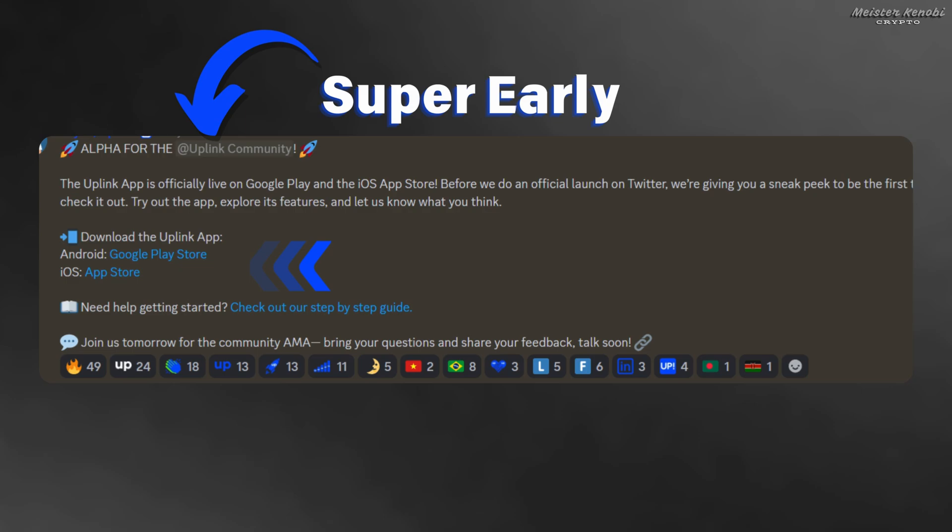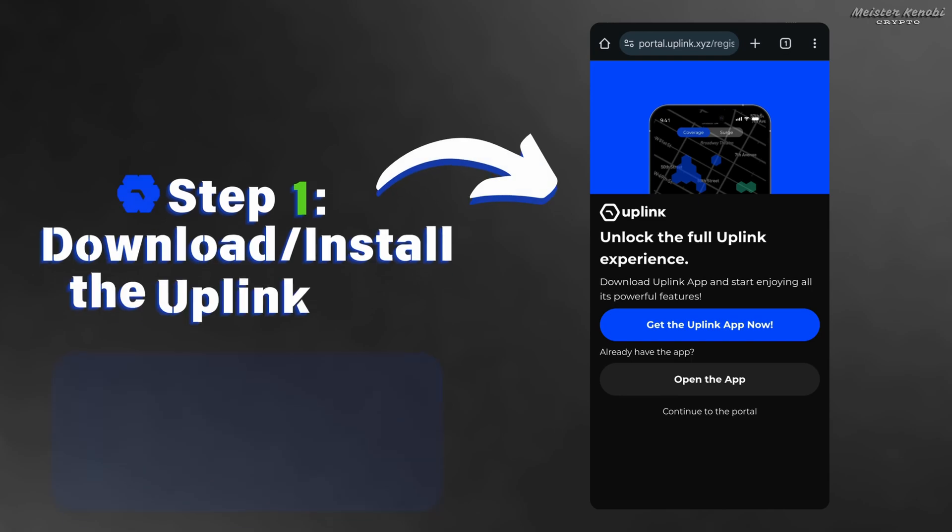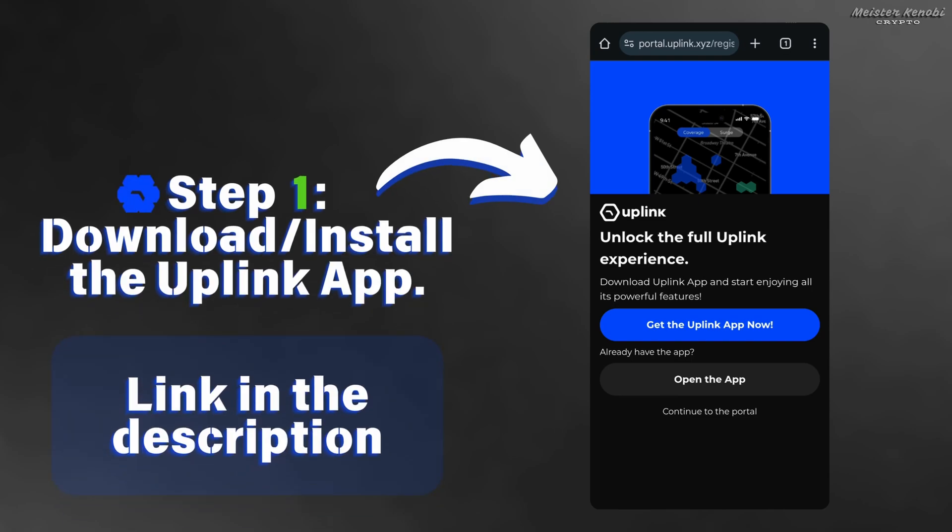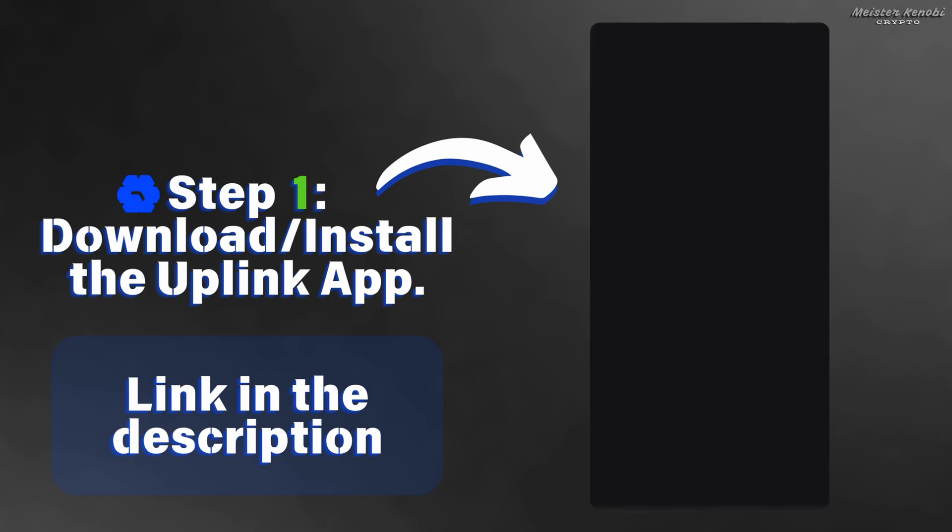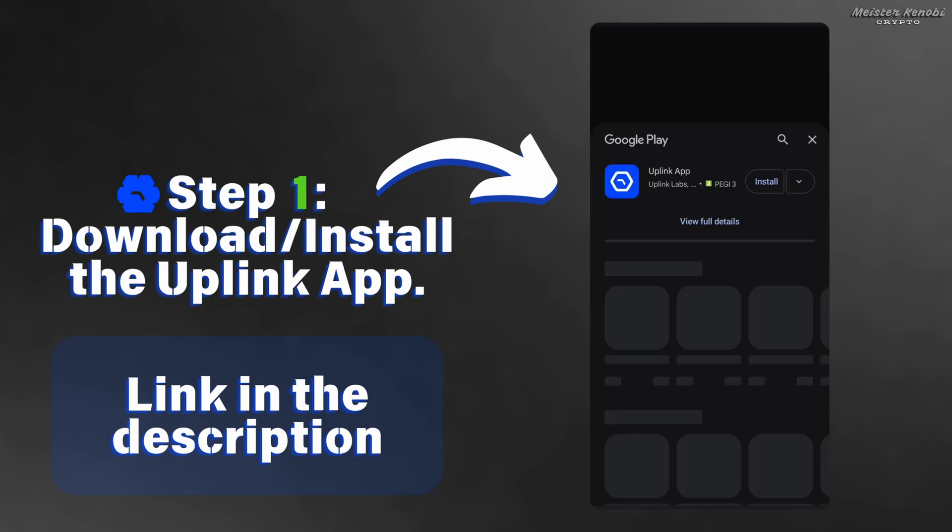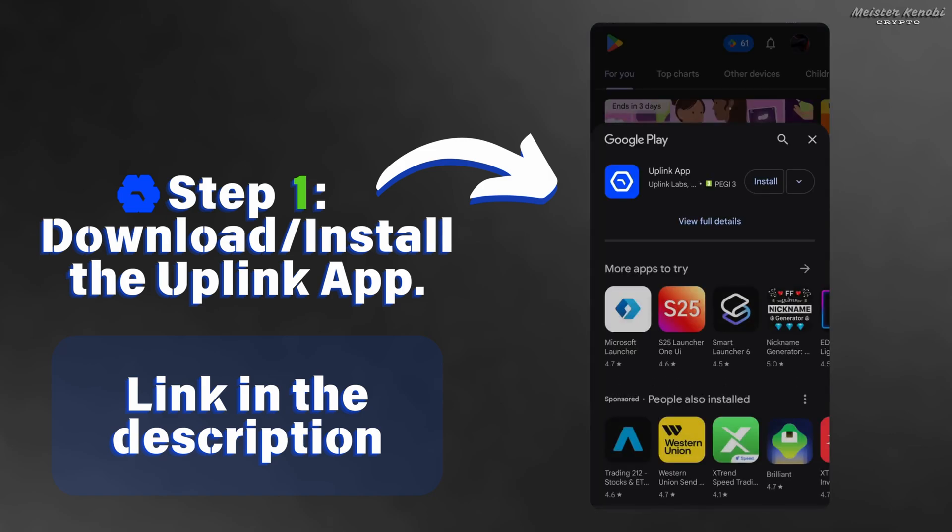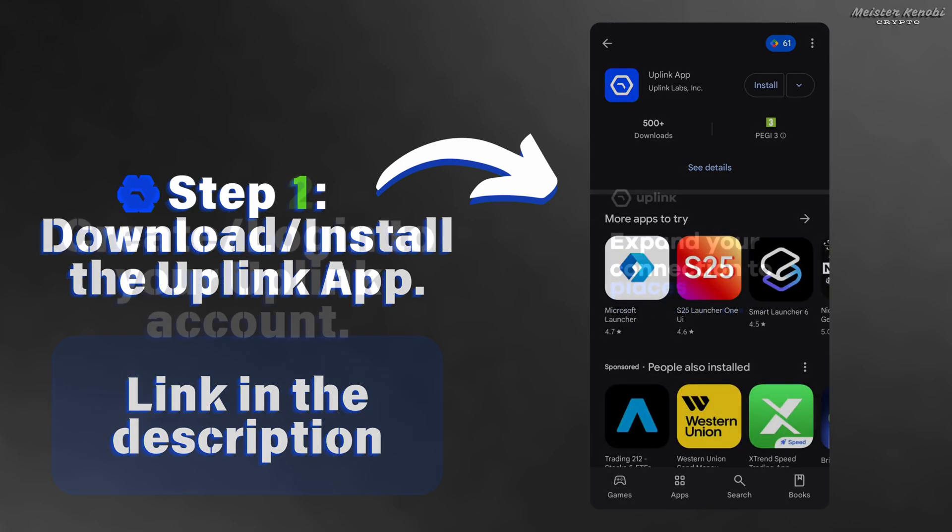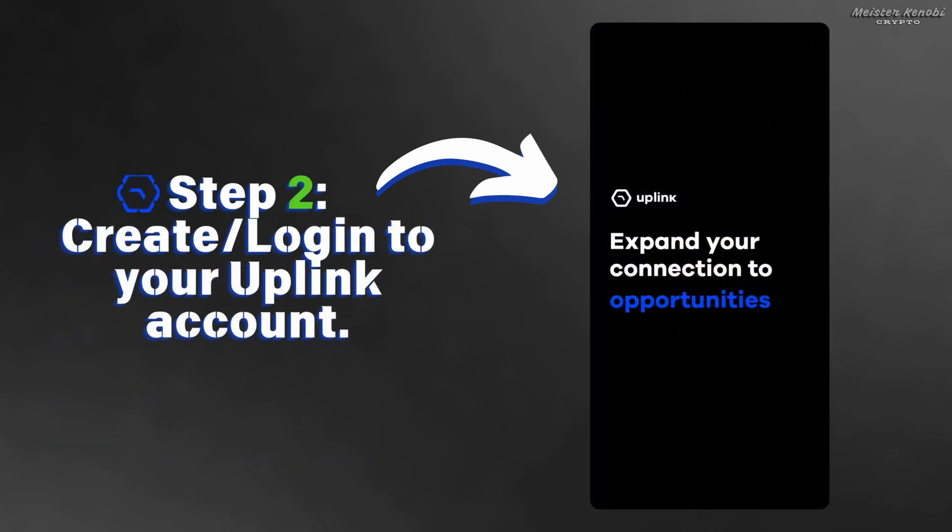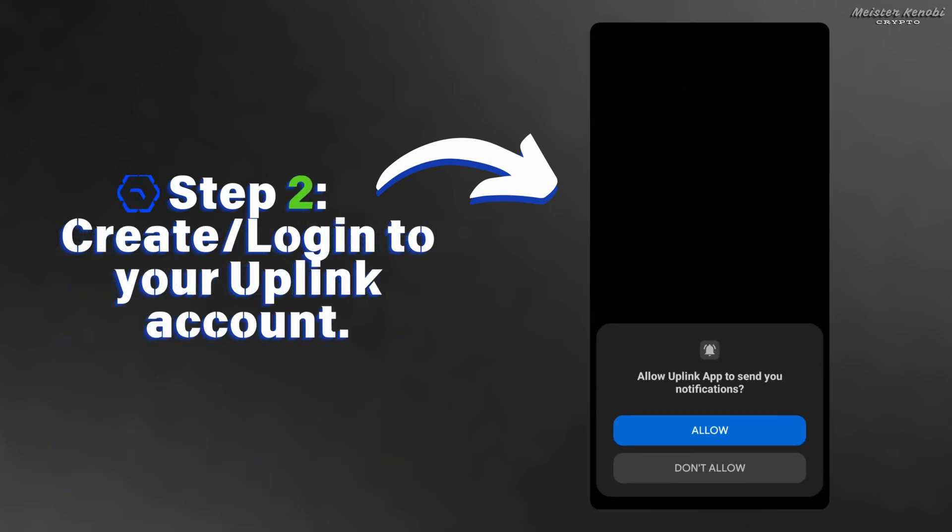Step number one: click on the link that I will leave in the description, and it will take you to the website where you can press get the Uplink application. That will take you to the Play Store and you can install the application just like any other app. After the download and install is complete, open the Uplink application.